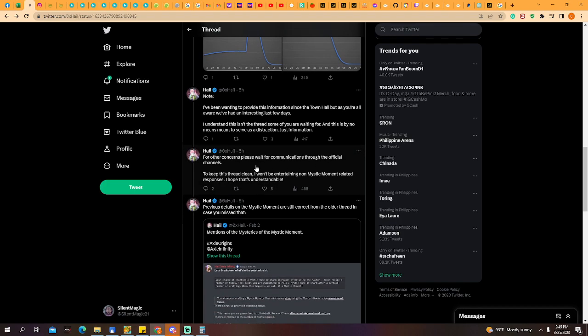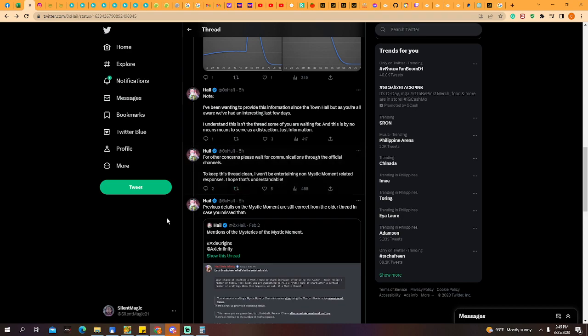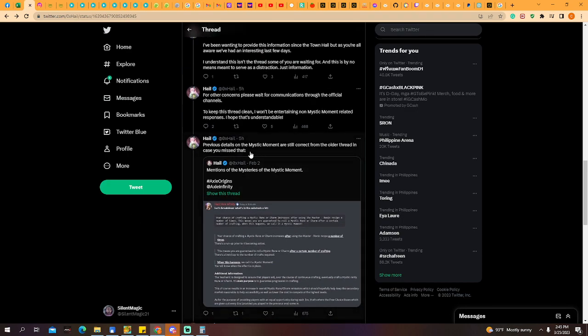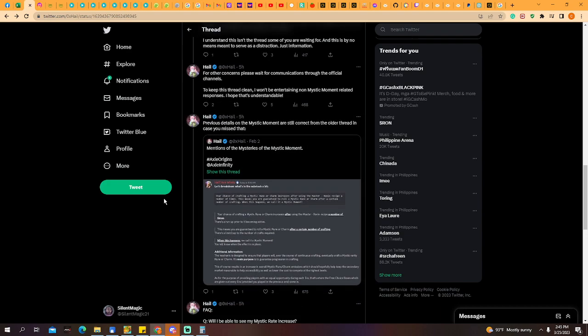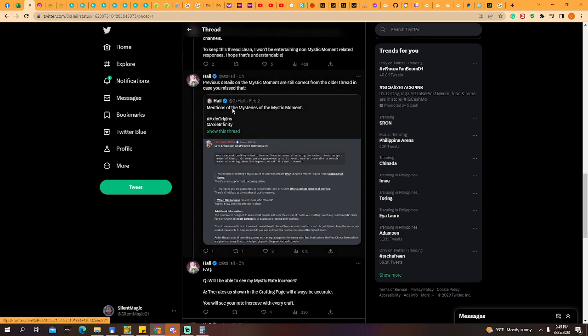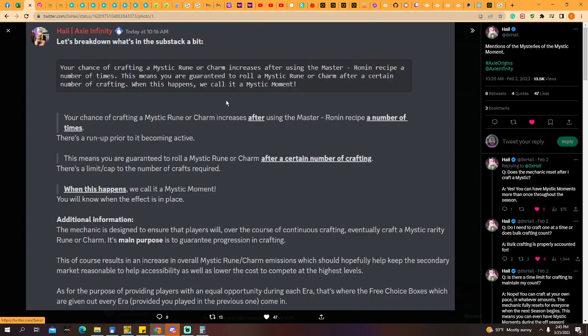For other concerns, please wait for communication through the official channels. To keep this thread clean, I won't be entertaining non-mystic moment-related responses. Your questions should be mystic moment-related only. Previous details on the mystic moment are still correct from the older thread, in case you missed that. This is when they introduced the mystic moment.